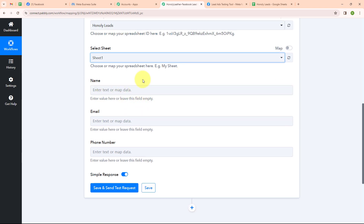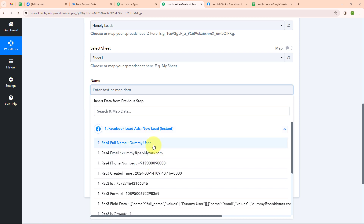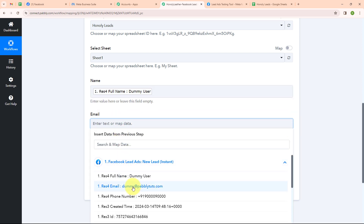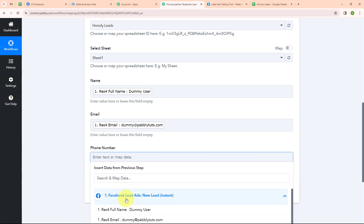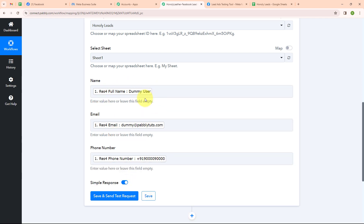Now it is asking me to enter values for my fields. Instead of entering manually, I will map the data. Mapping data means inserting data from the previous step — we will map data from the response received in our Facebook Lead Ads. For name, I am selecting full name. For email, I am selecting email. And then I am selecting phone number. I am done with mapping the data.